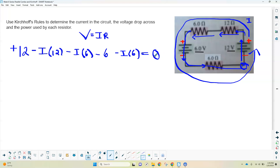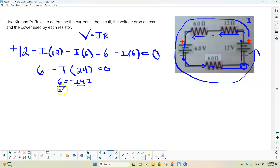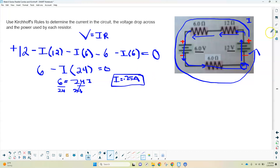Using algebra to solve for I: 12 minus 6 is 6, and adding all the I terms gives us 12 plus 6 plus 6, which is 24I. So 6 equals 24I. Dividing through by 24, we get the current in the circuit is 0.25 amps.